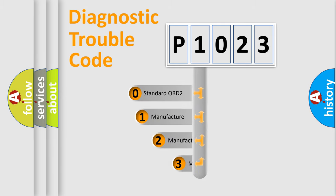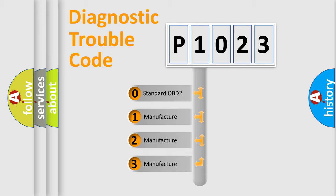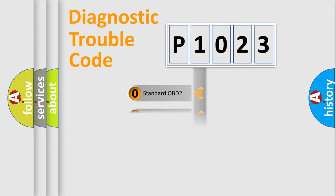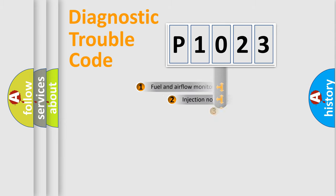If the second character is expressed as zero, it is a standardized error. In the case of numbers 1, 2, 3, it is a manufacturer-specific expression of the car error.